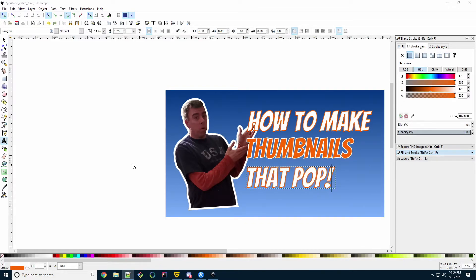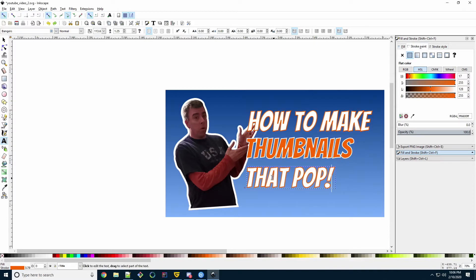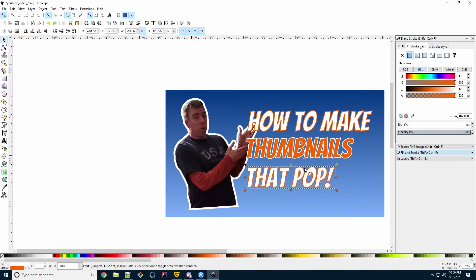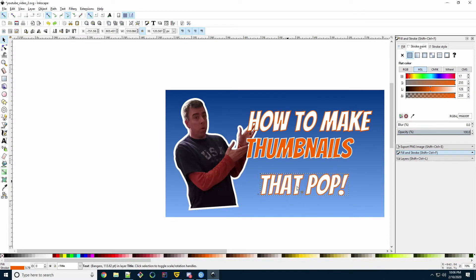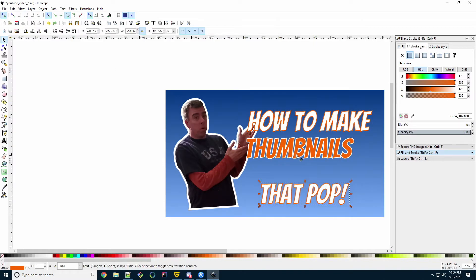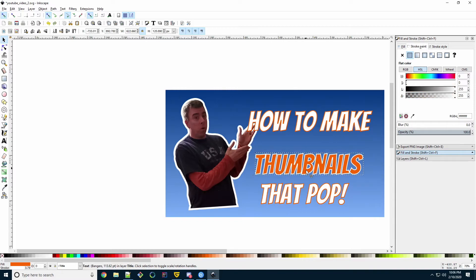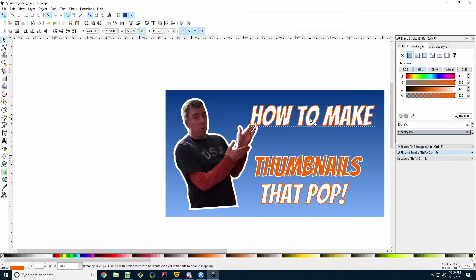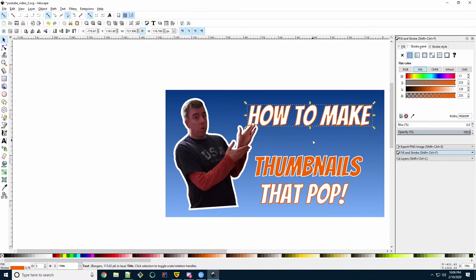Since this video is specifically about YouTube thumbnails, I'm going to include a YouTube logo. So let's organize our text a bit more to make room for that YouTube logo. Select the Select and Transform tool. Then just move the text around to where you want it to make room. I'm going to put the logo right in here.